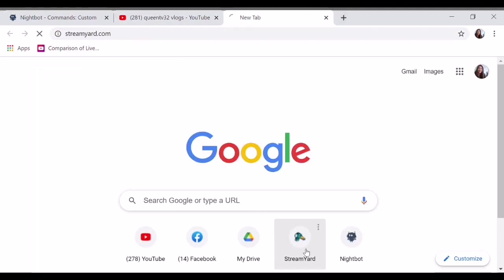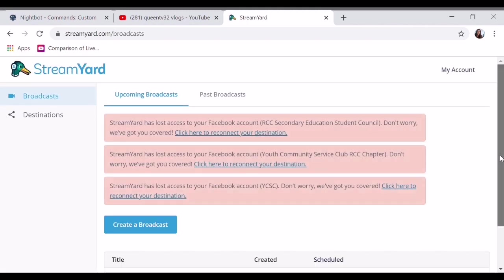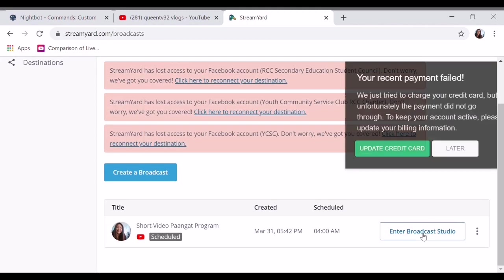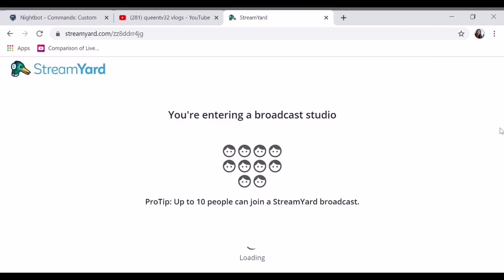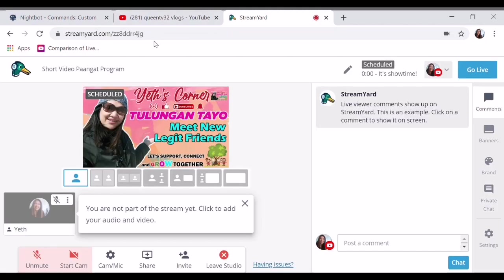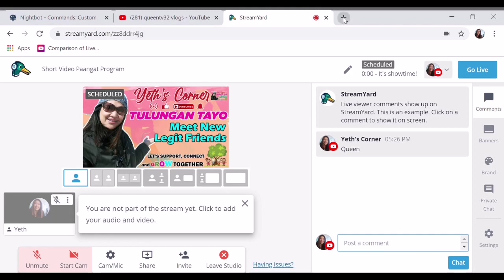For example, let's go to Stream Yard. Let's see if Nightbot will work. I haven't done this before. This is the upgraded Stream Yard. It's unlisted so only this can see. For example, Queen. Let's try if Nightbot will post it.